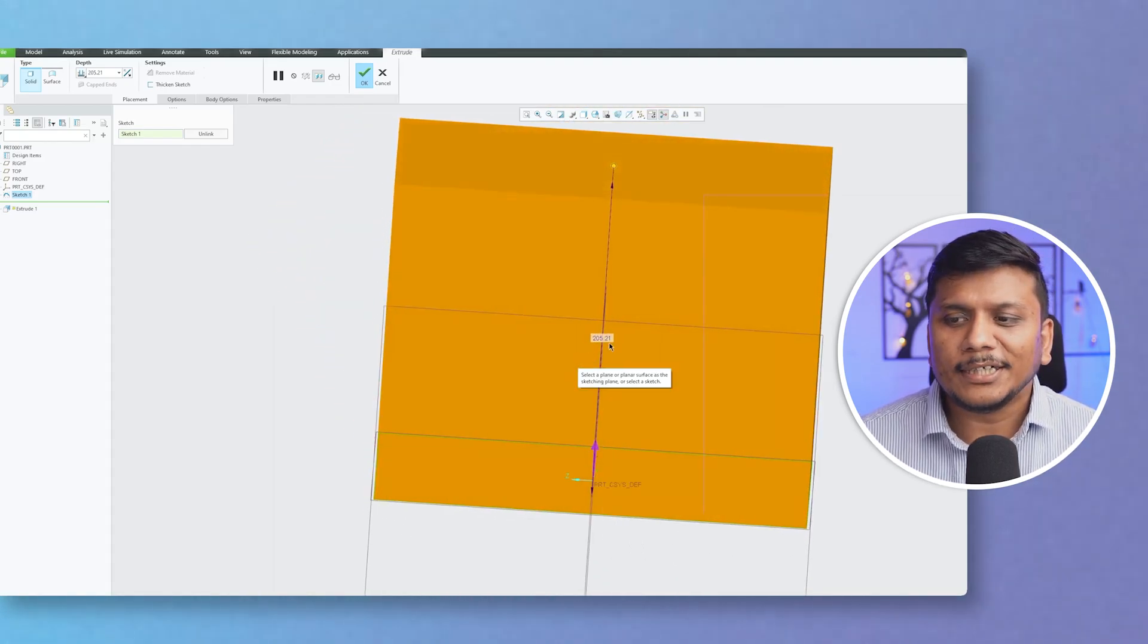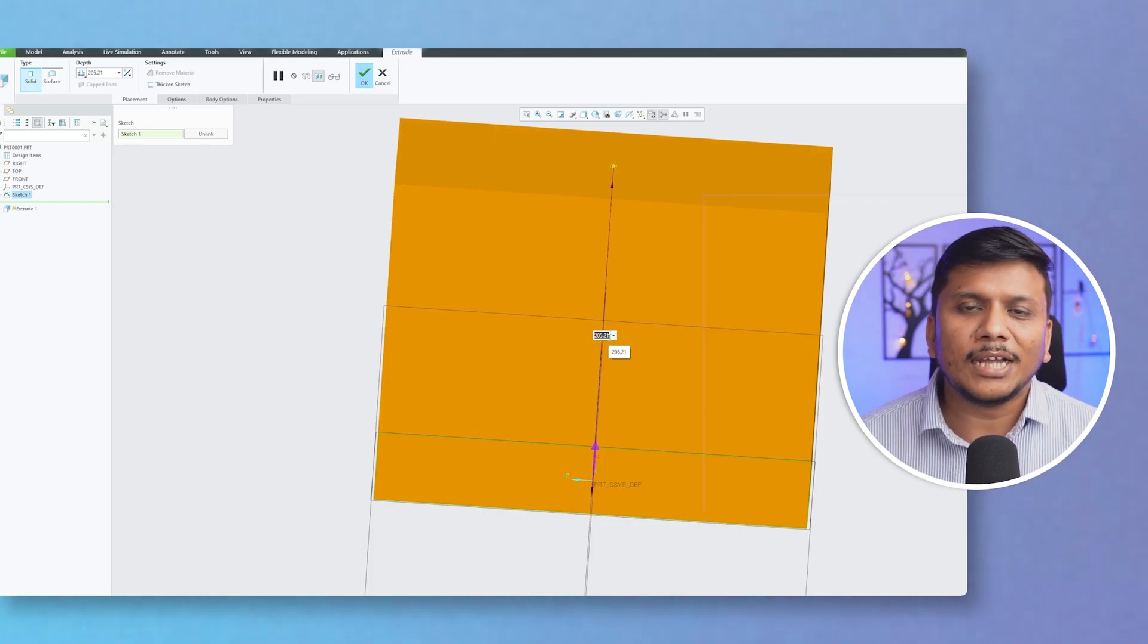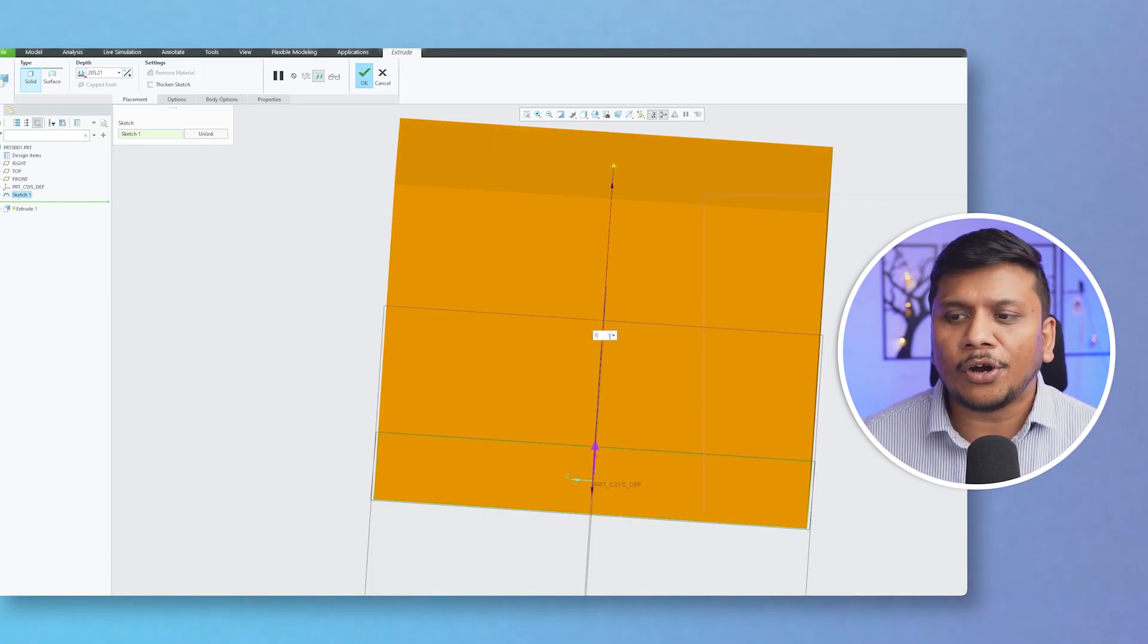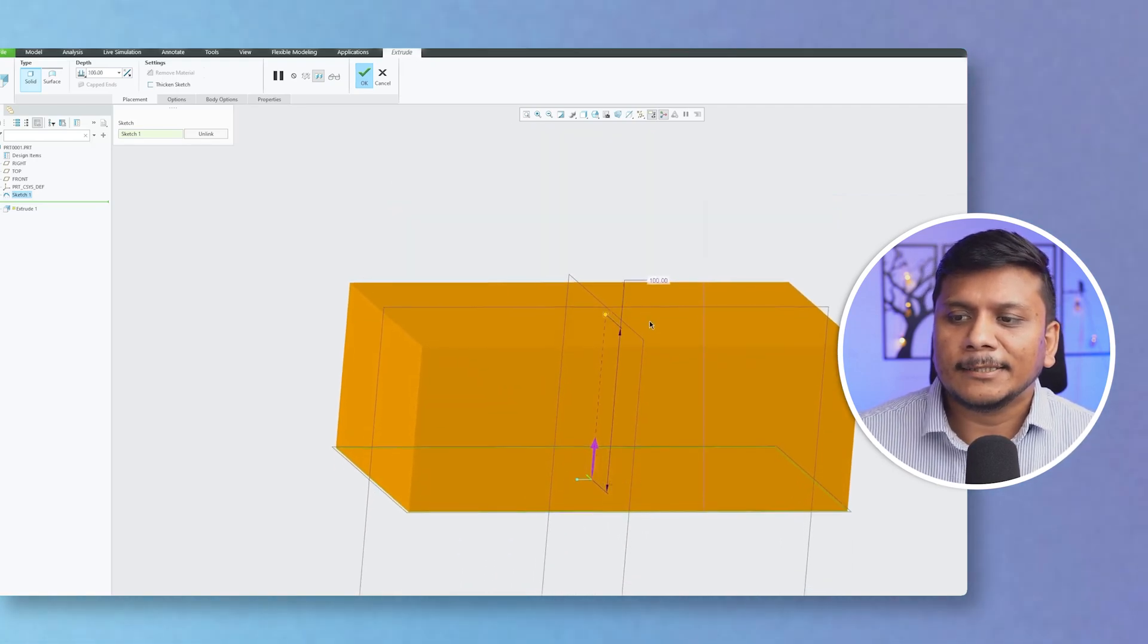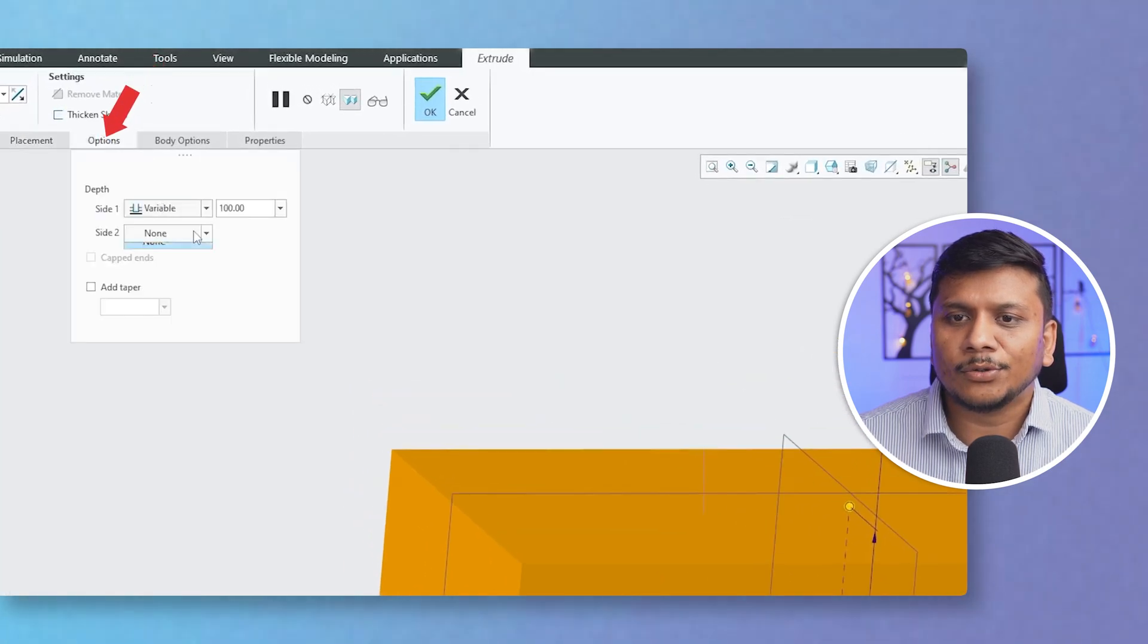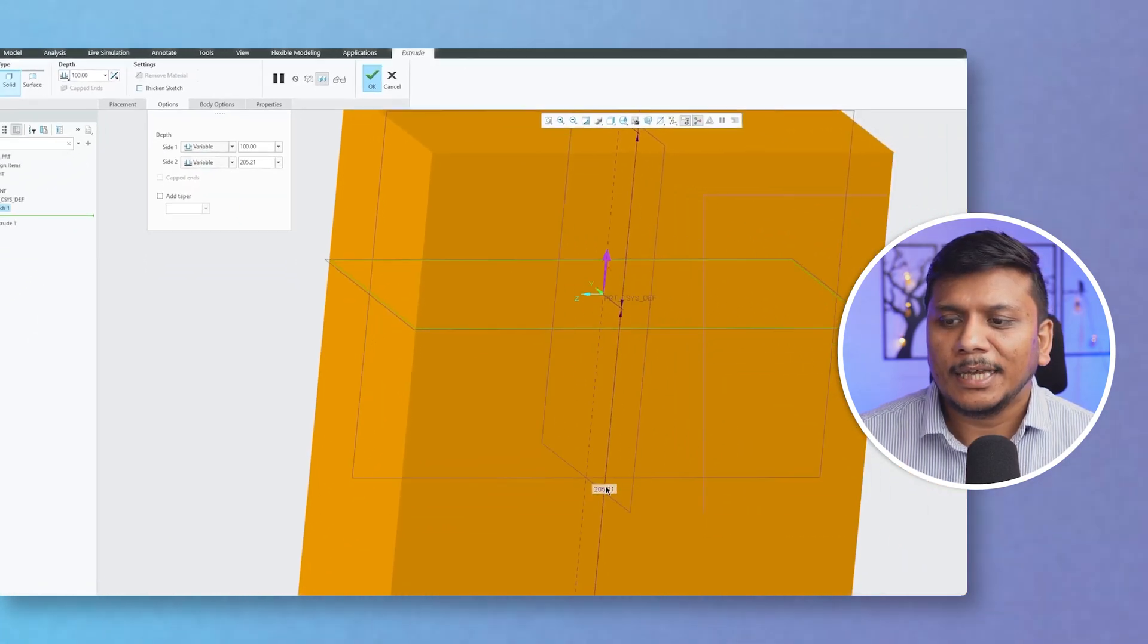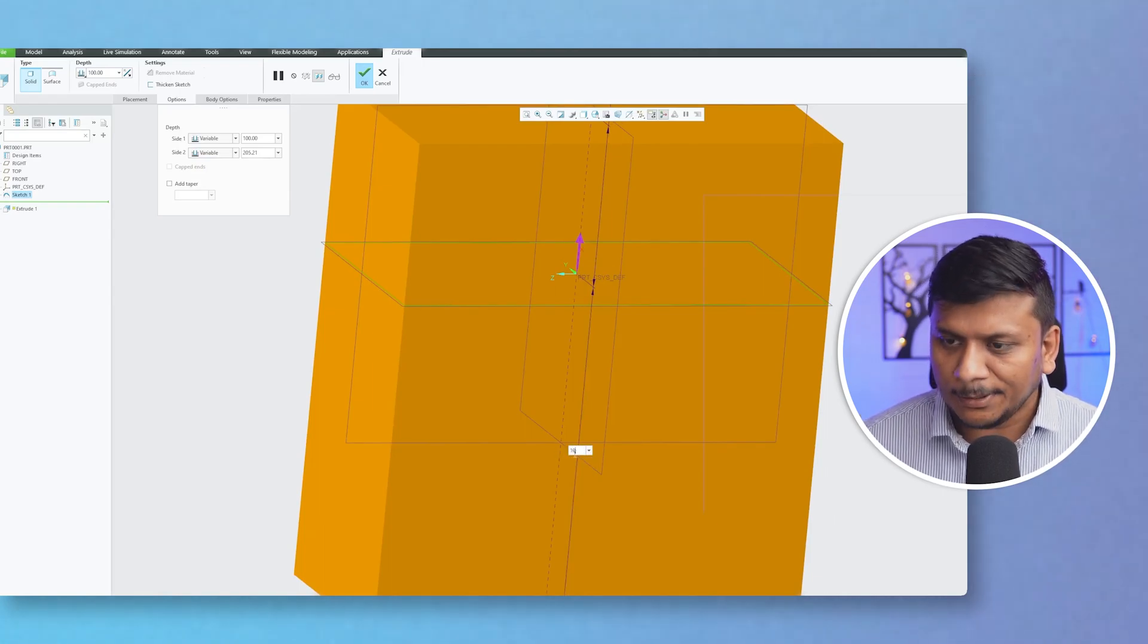Now what I actually need here, for example, is I would like to create a cuboid of height 100mm, and 100mm towards one side. Then I can go to Options and use Variable, and then let's say 10mm toward the opposite side.